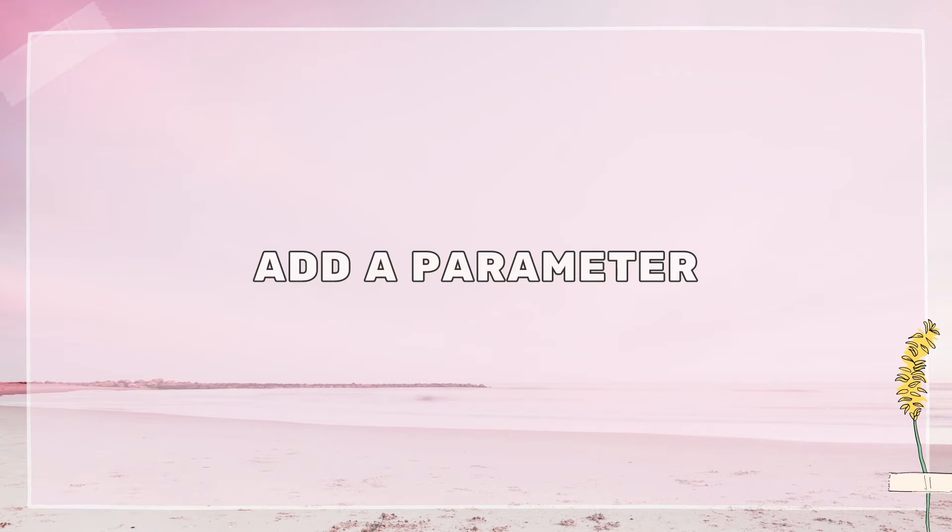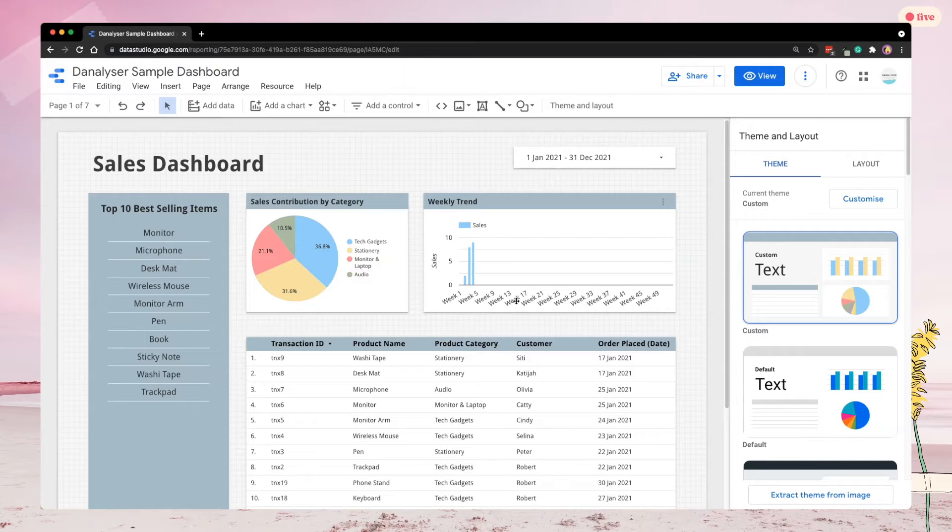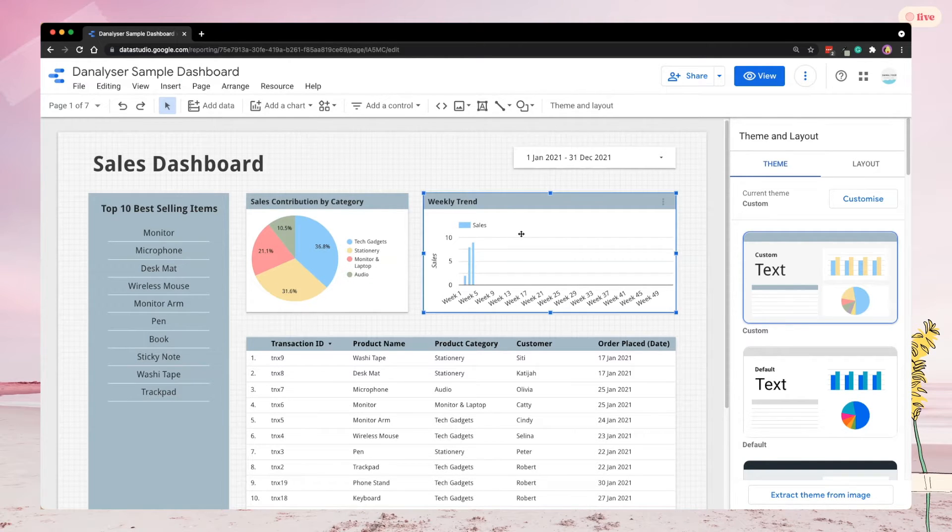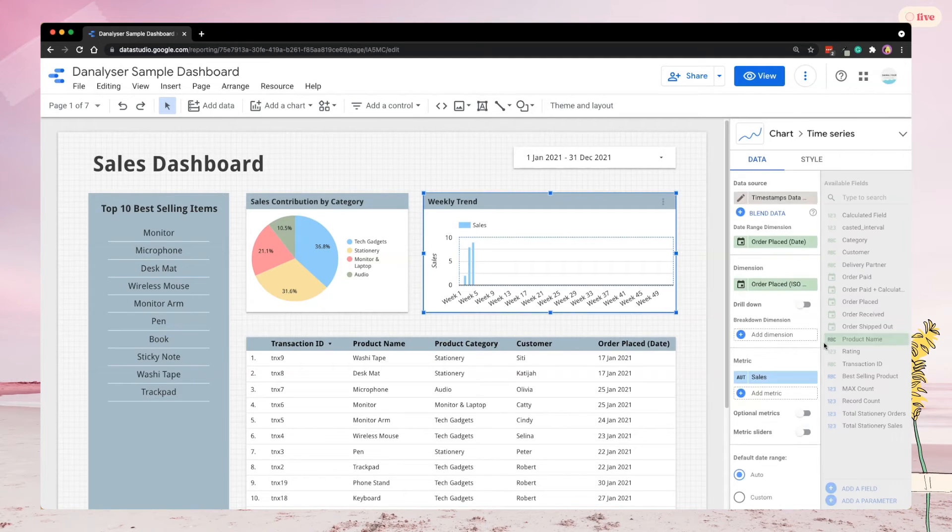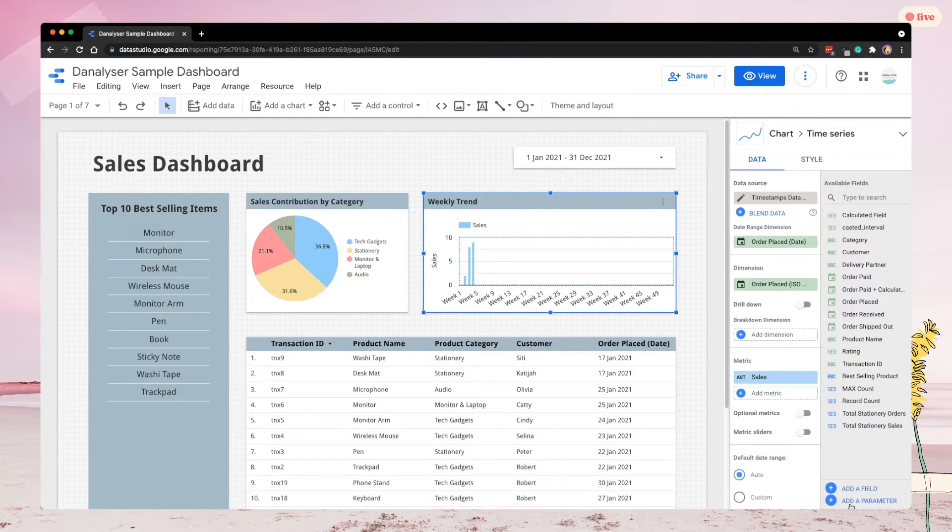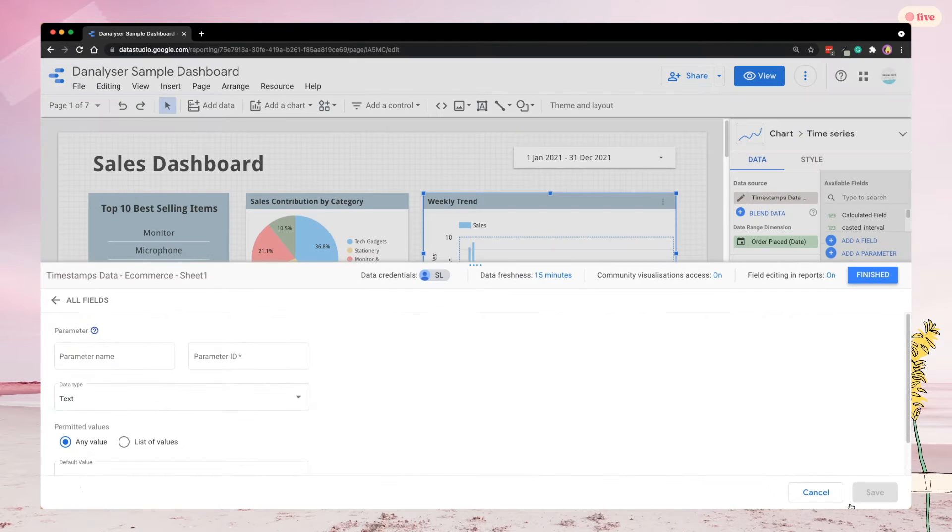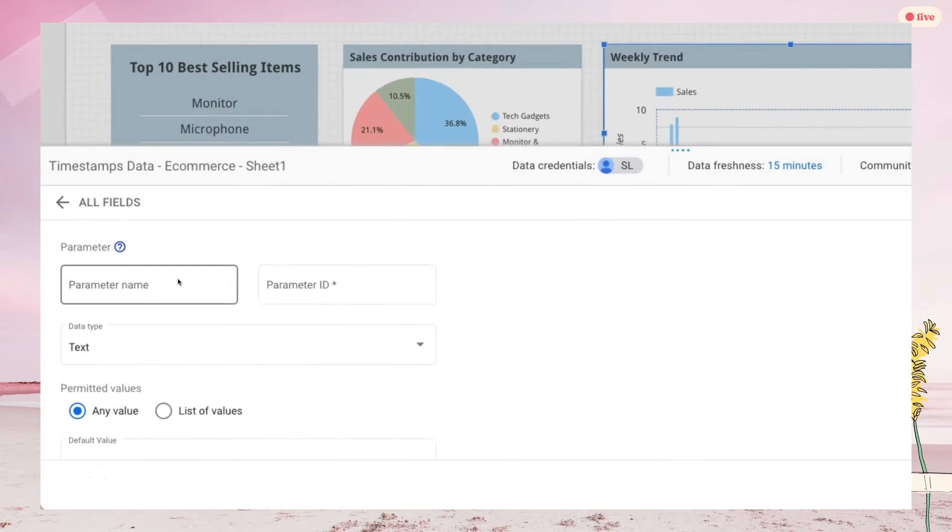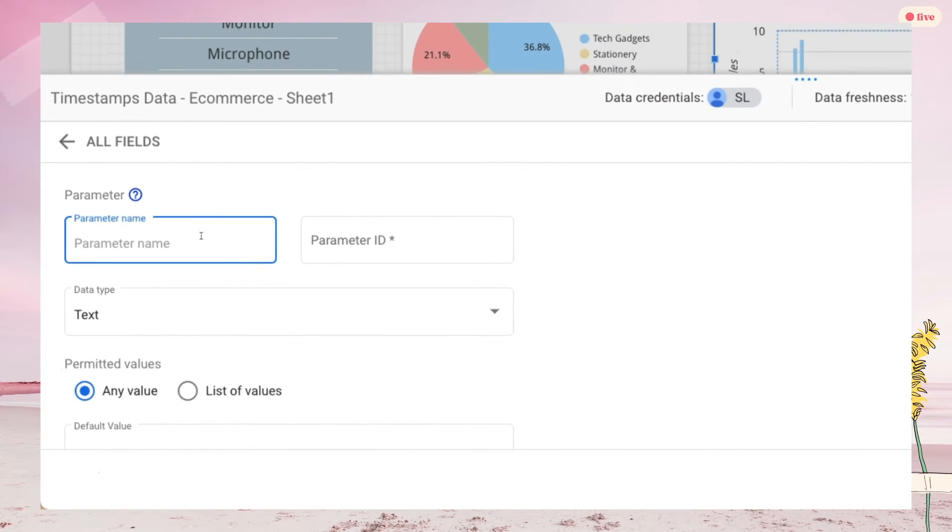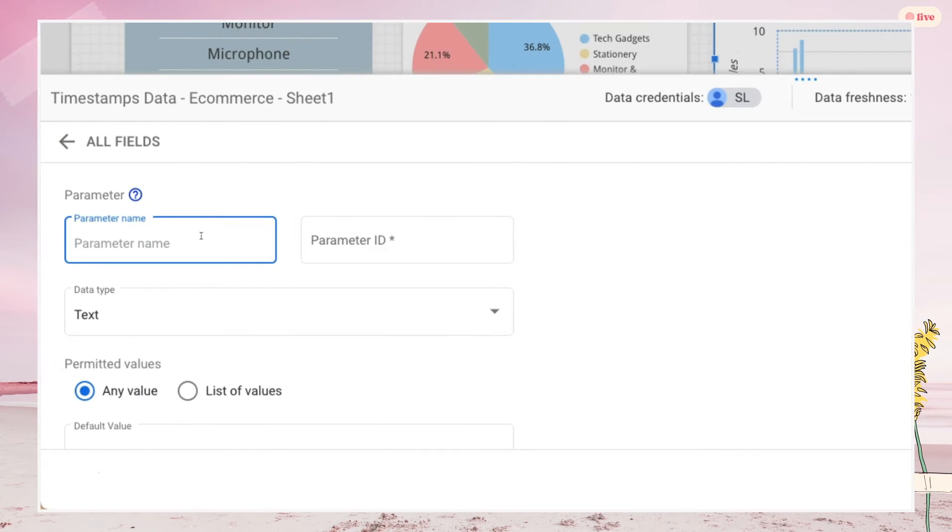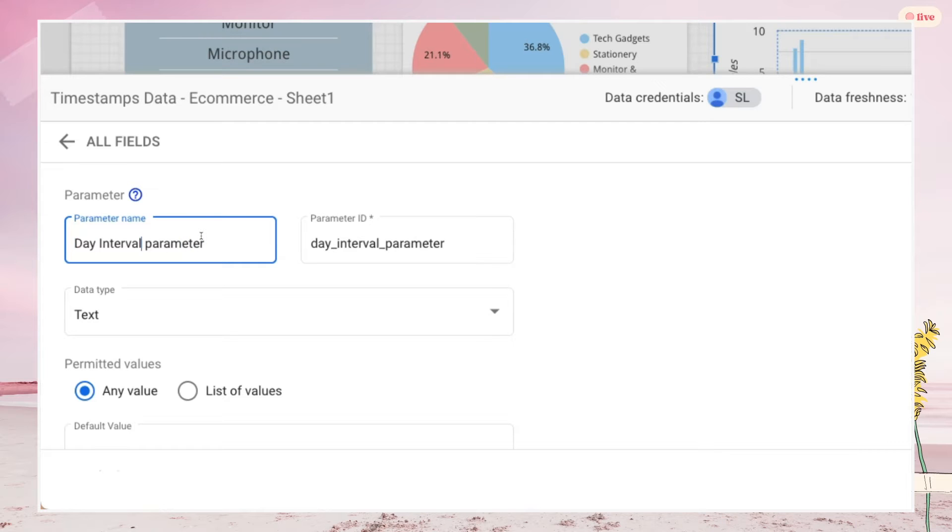The very first step is to create a parameter. Click on one of the charts and hit add a parameter at the bottom right of the screen. Next, give your parameter a good name. For example, DateInterval parameter. Then add data type, choose number in the bracket whole.